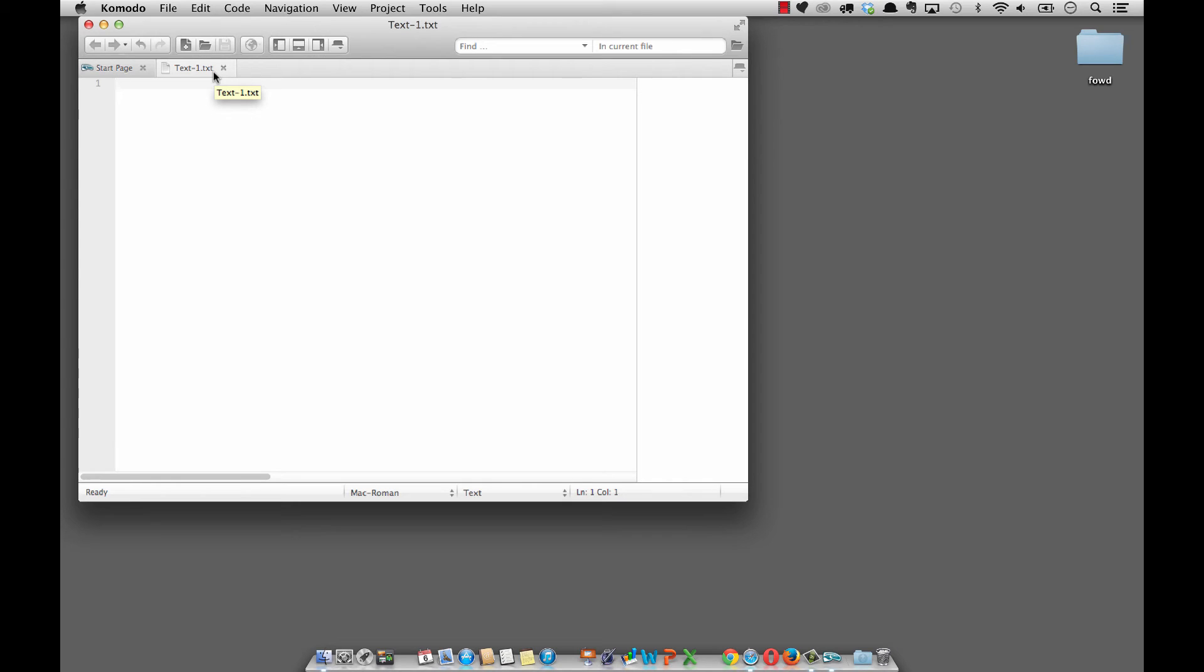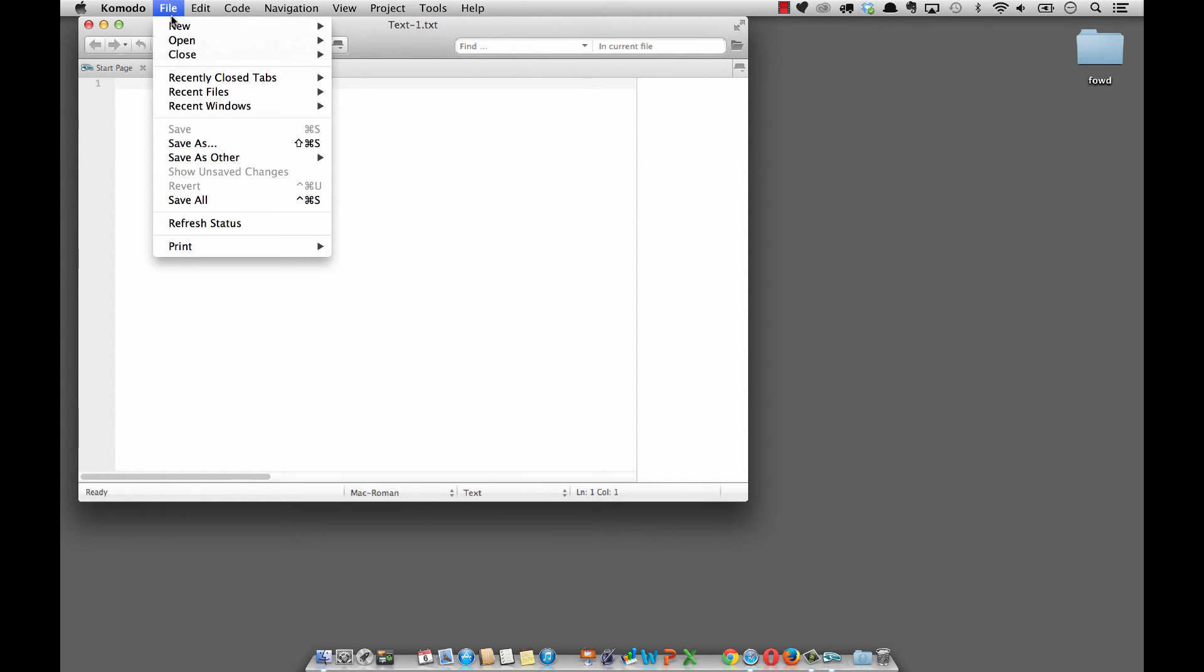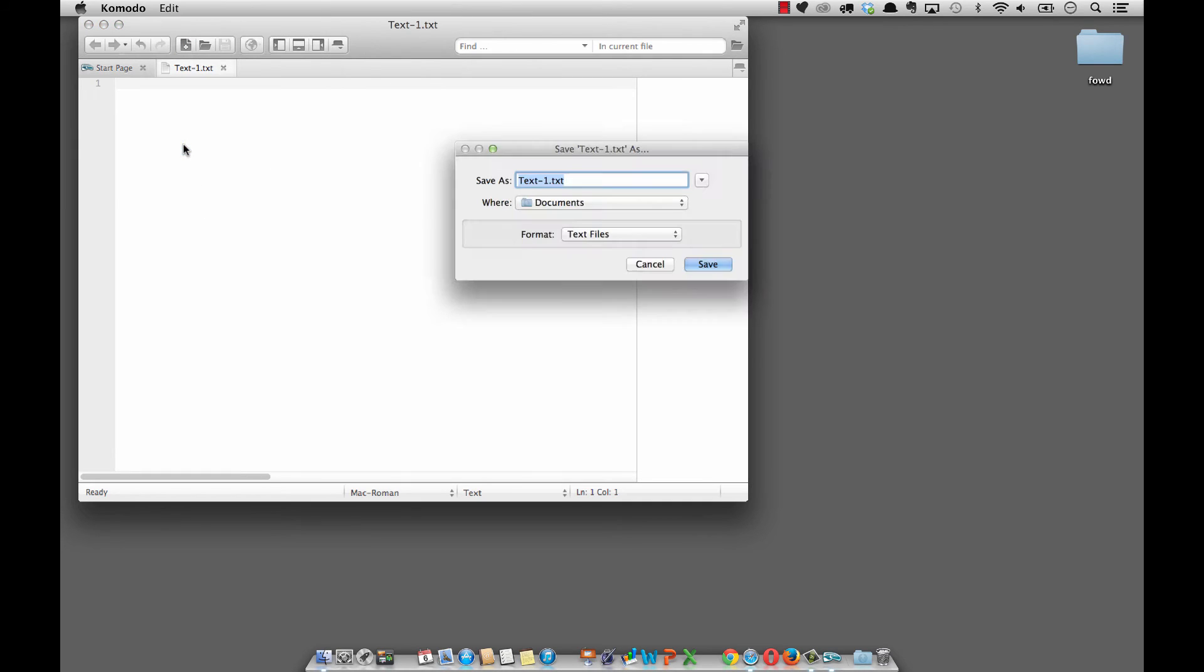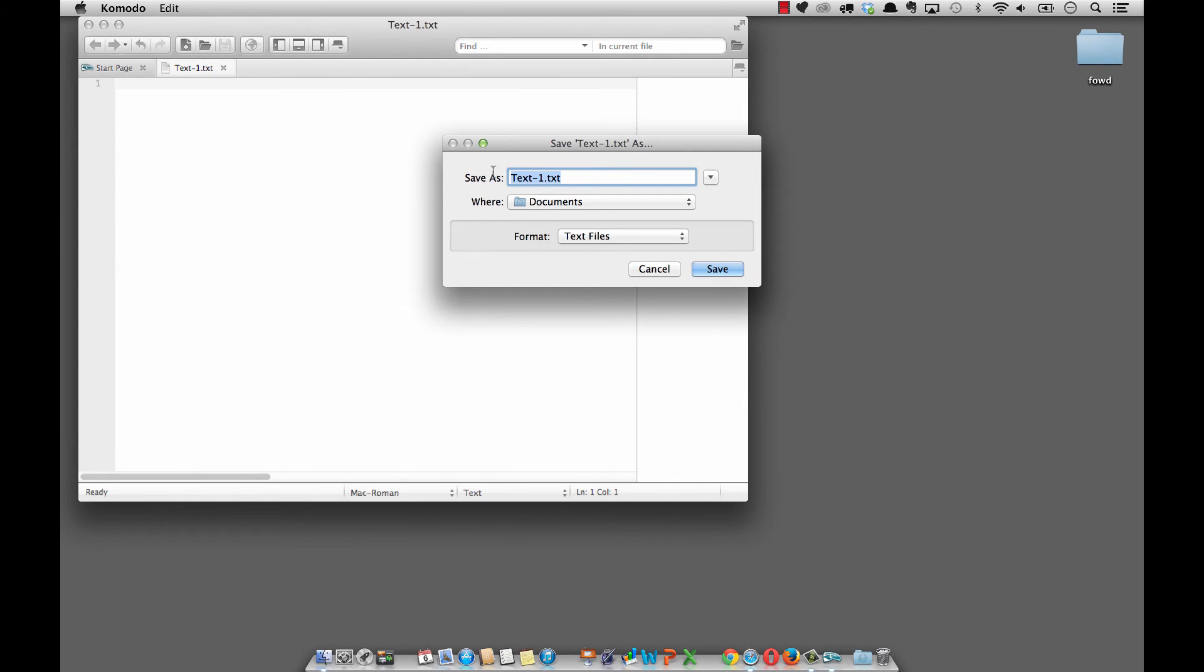Here it creates a quick text document for us. What we want to make is an HTML document, so we're going to do File, Save As. Where are we going to save this? I suggest for right now maybe placing it onto your desktop. You can place it into the documents folder, that's perfectly fine.